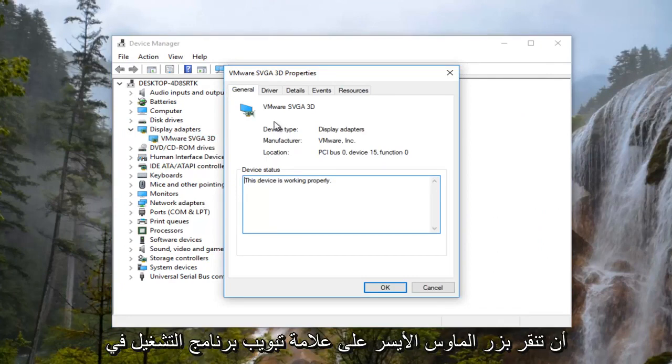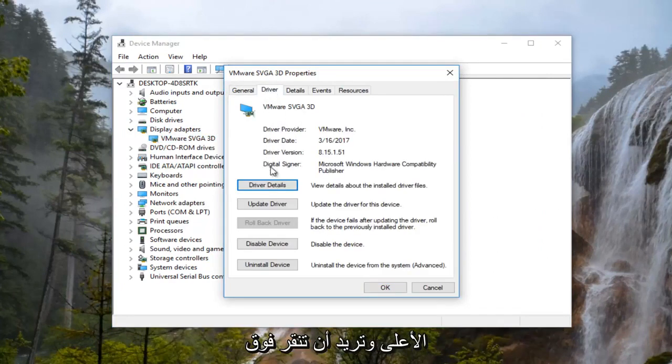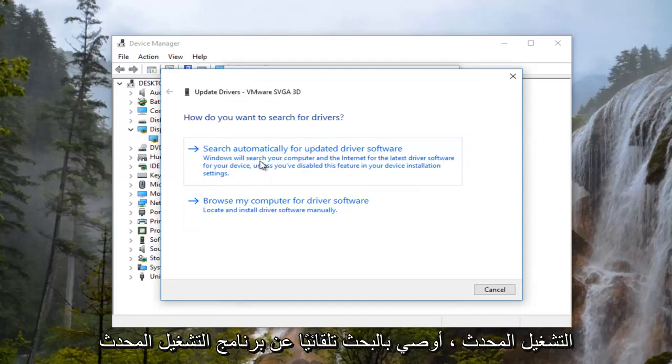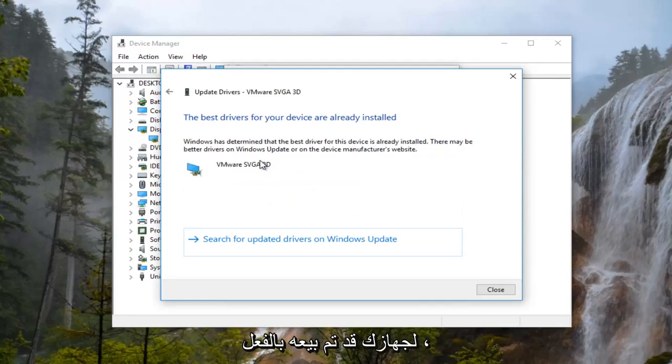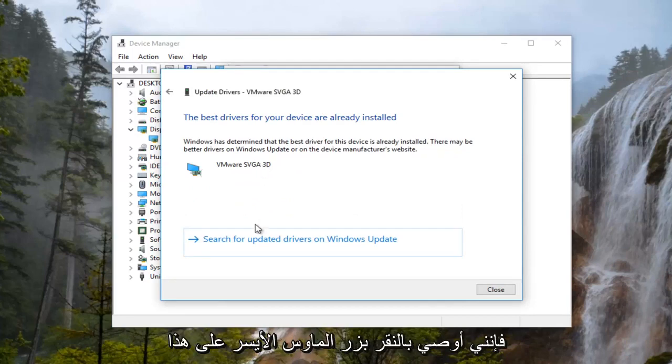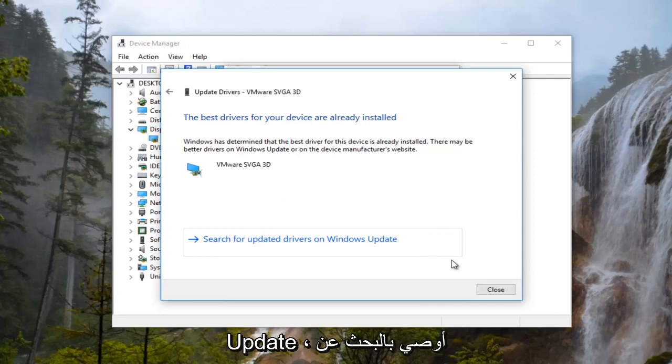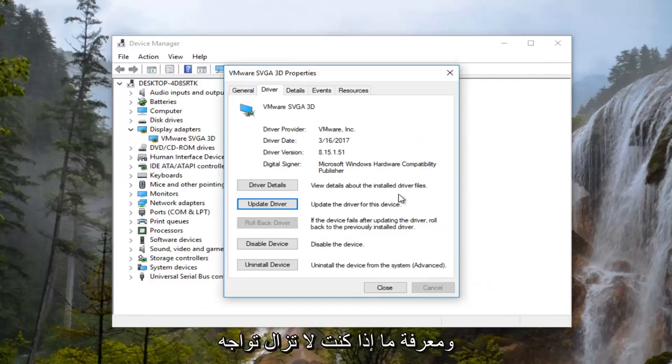Now you want to left click on the driver tab at the top and left click on update driver. I'd recommend searching automatically for updated driver software. If it says the best driver for your device is already installed, I'd recommend left clicking on search for updated drivers on Windows Update. I'd recommend restarting your computer as well after you attempt that and see if you're still experiencing the issue.